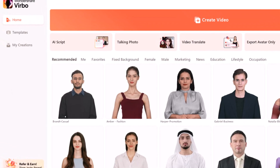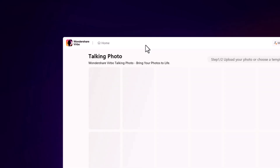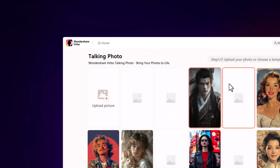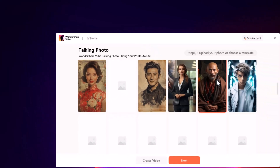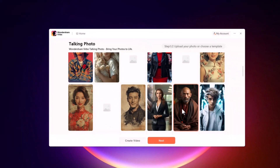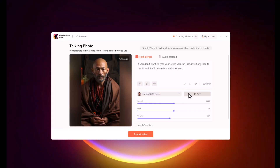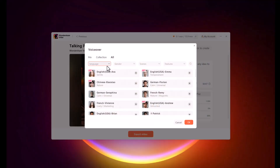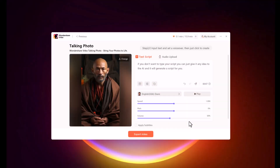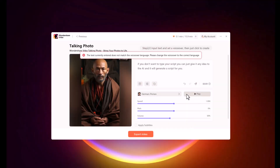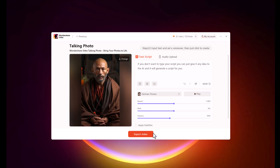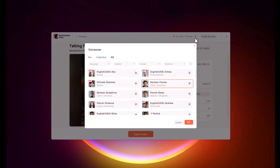Over here, you could also pull together what's called a talking photo. You can upload a photo, or select from one of these pre-existing photos. You can then type in text and the photo will transform into a talking avatar — pretty cool.